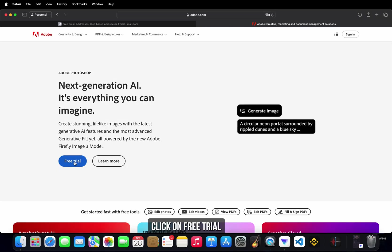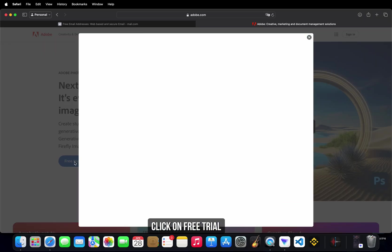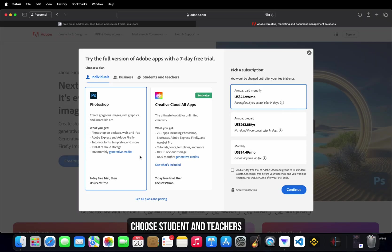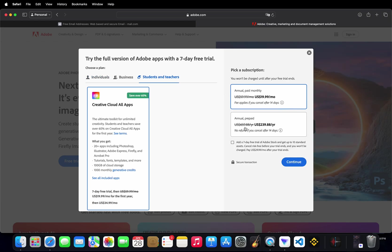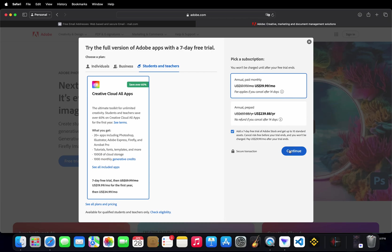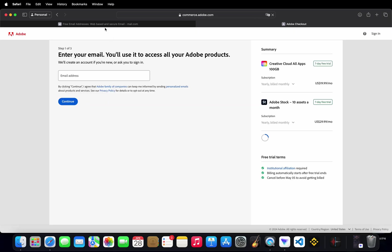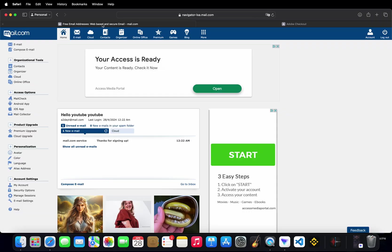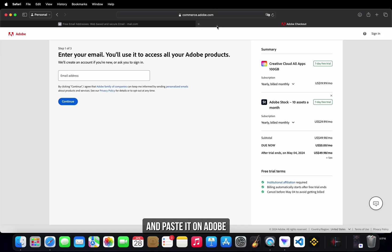Click on free trial. Choose student and teachers. Check Adobe Stock and click on continue. Copy the email address and paste it on Adobe.